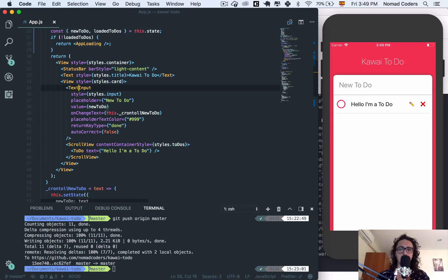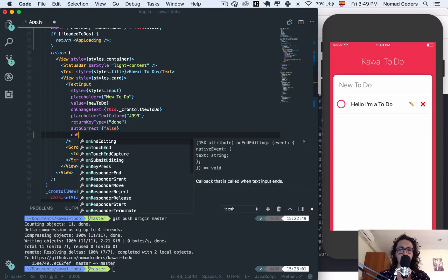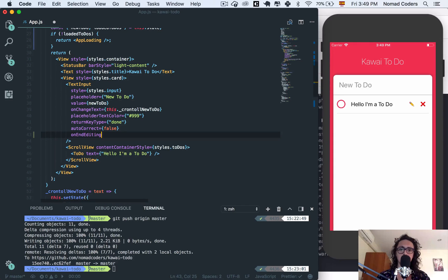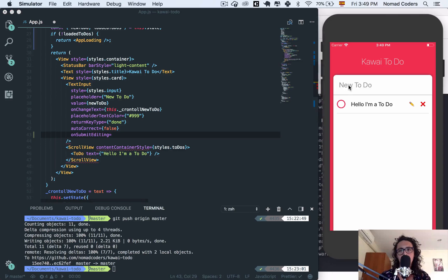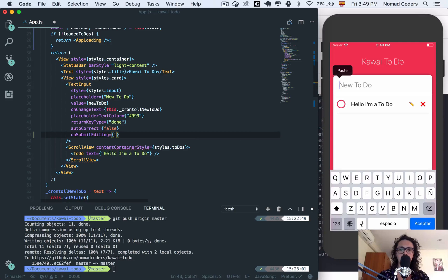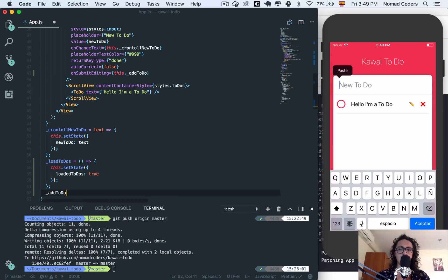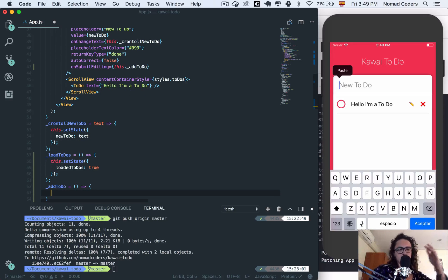Now, how do we add a todo? On the text input, I'm going to create a new function. I'll use onSubmitEditing — this means when they tap the 'Done' key. On submit, I want to execute a function that I'm going to call addTodo, like this.